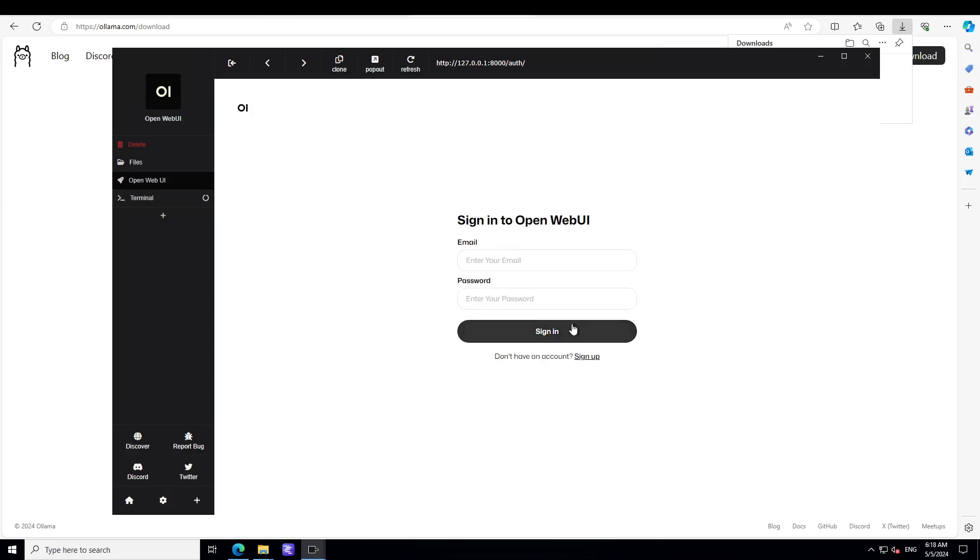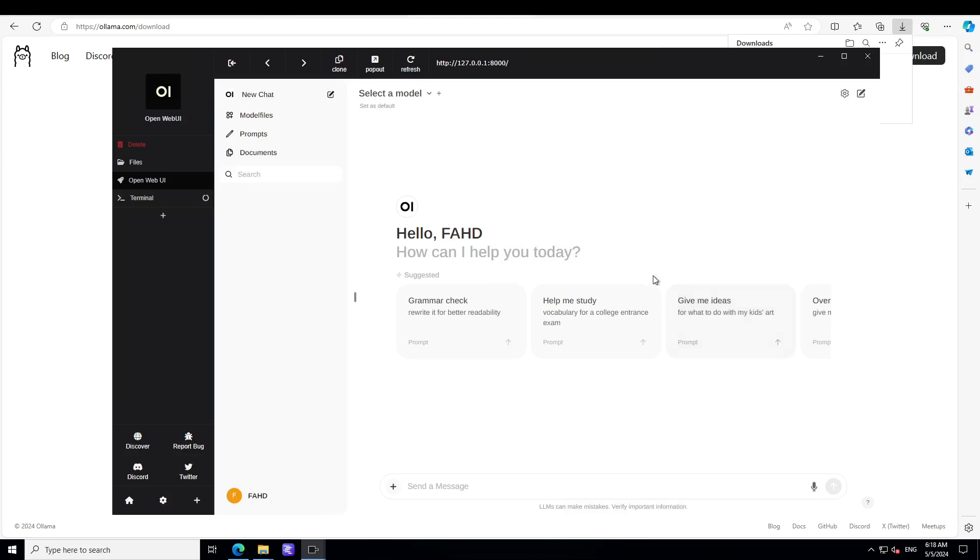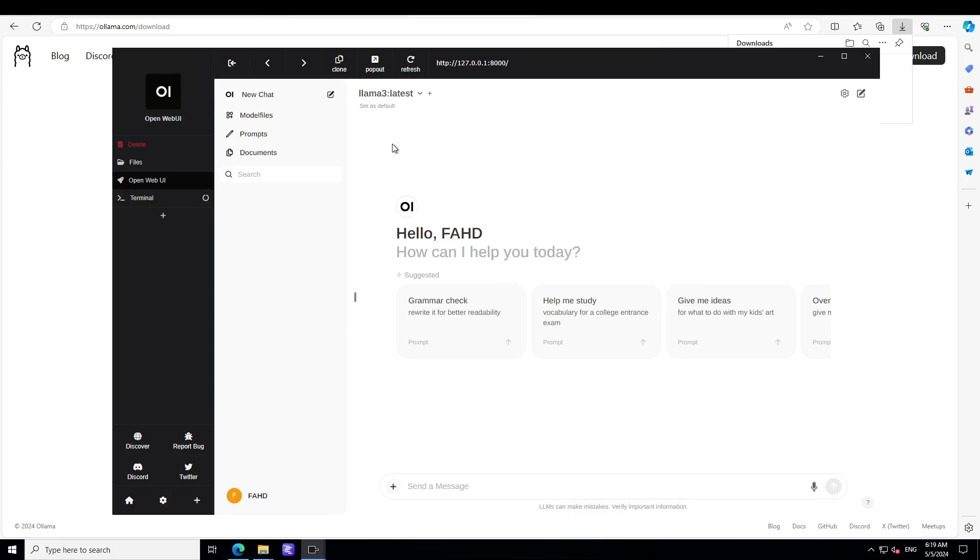You would need to sign into it by the way, so just sign up with your email account. Let me do it quickly. So I'm logged in with my email account and then this is the interface you get. Now there are a lot of things you can do here. For example, you can select the model from the top, so I'm just going to go with Llama 3 latest 8 billion.